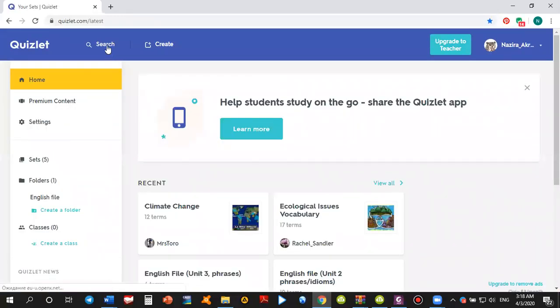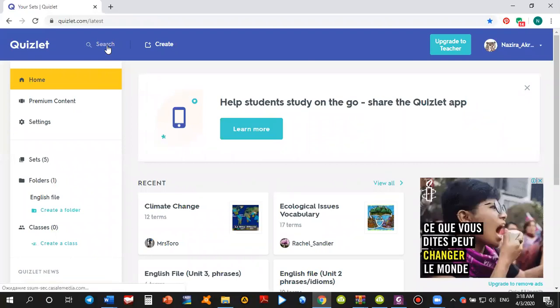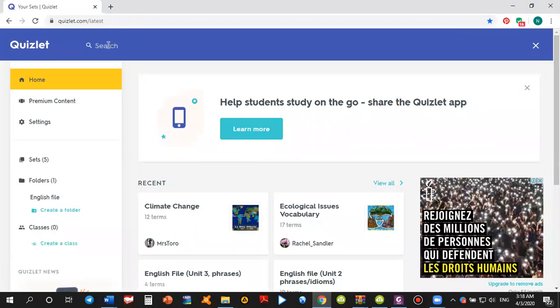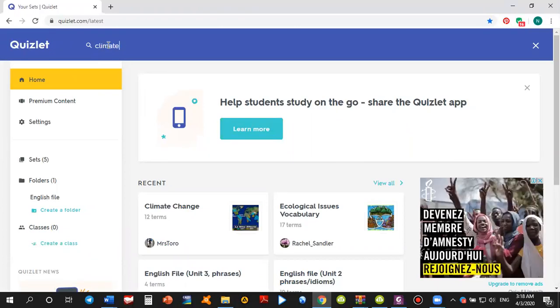Here in the search button, in the search space, you simply type any topic you are looking for. Let us say it's climate change.